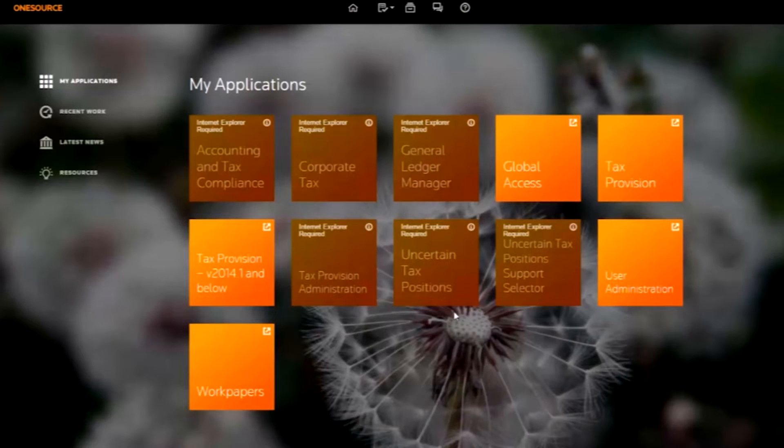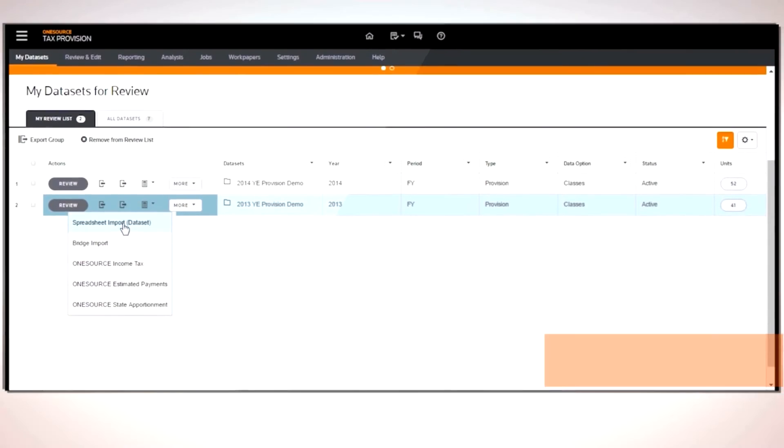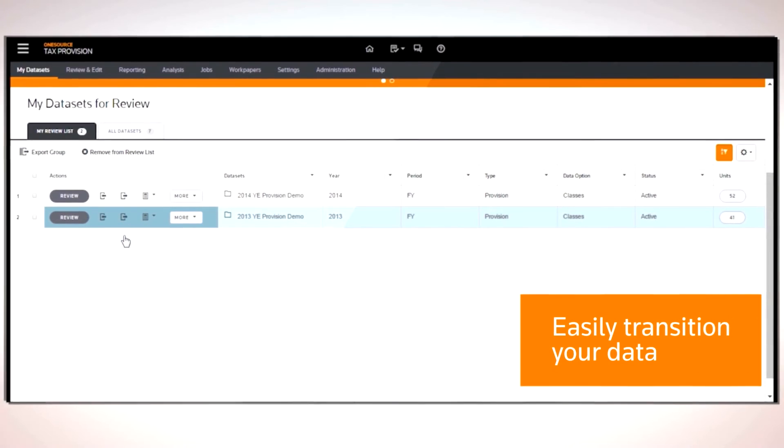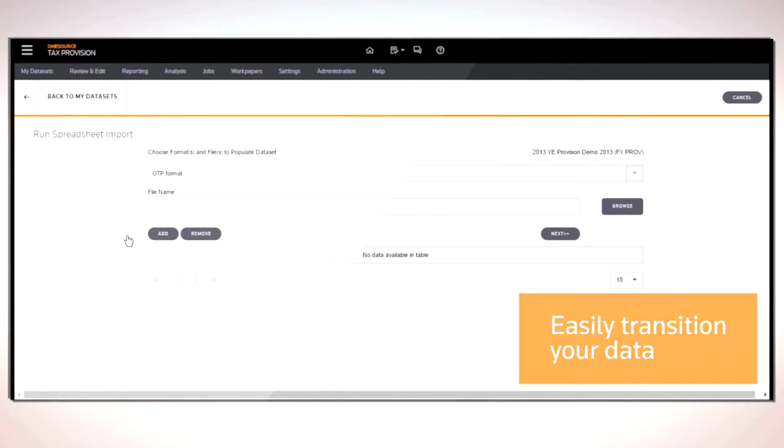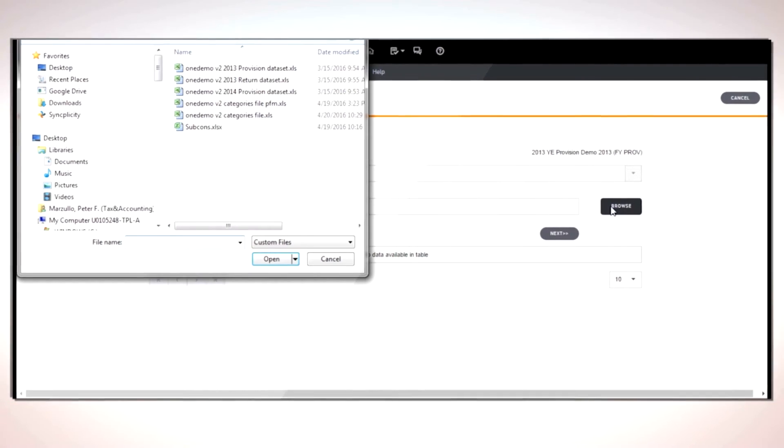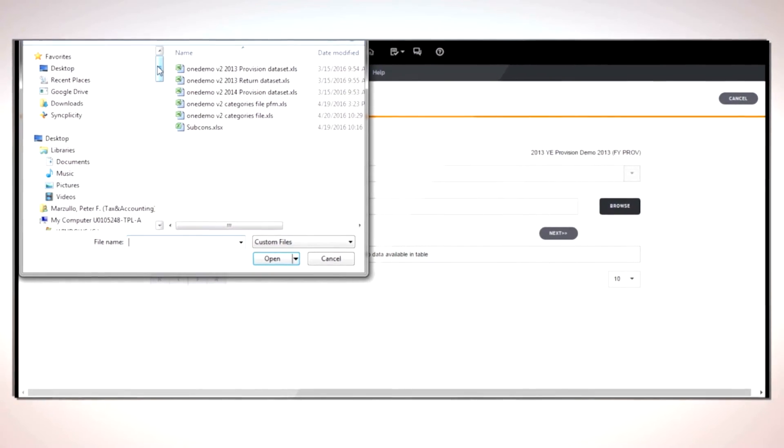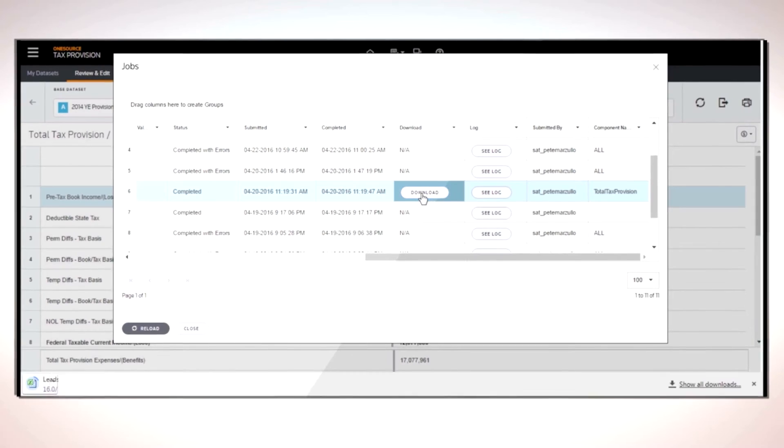Push and pull data from Excel workpapers, and simplify provision data collection with the ability to capture from multiple sources in one application.